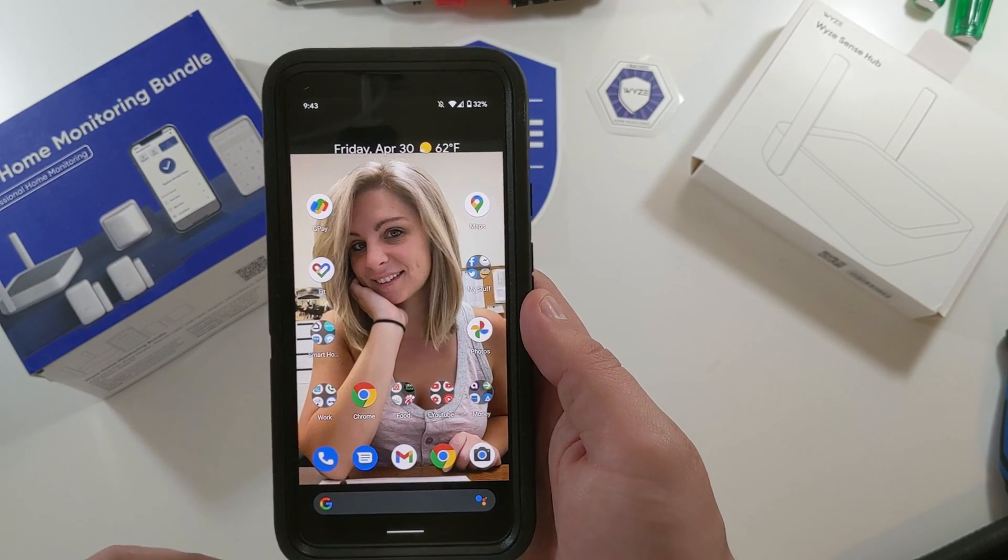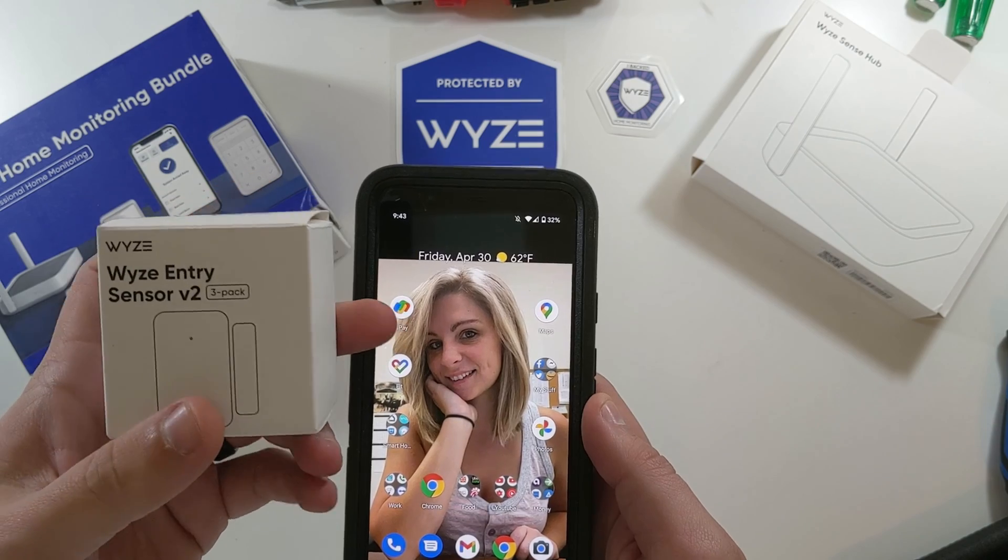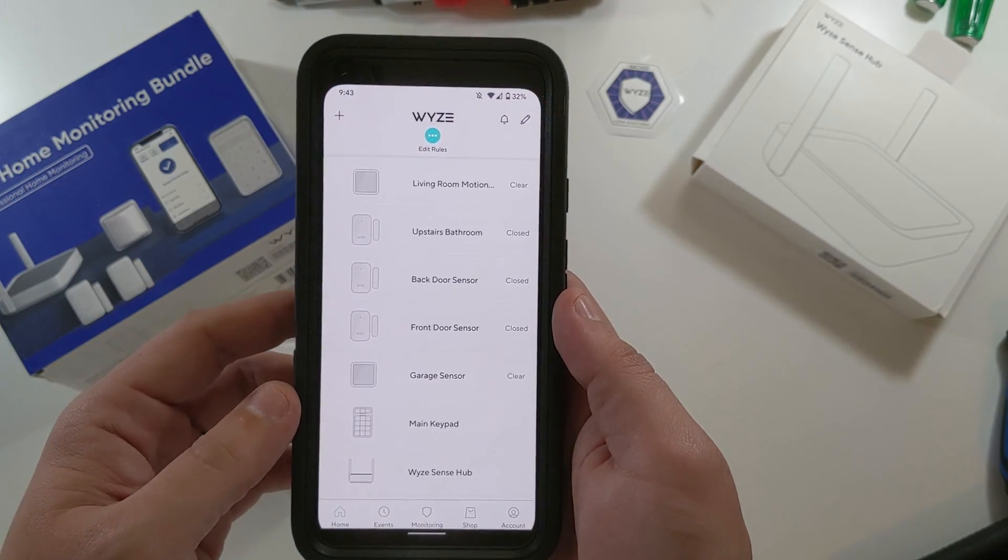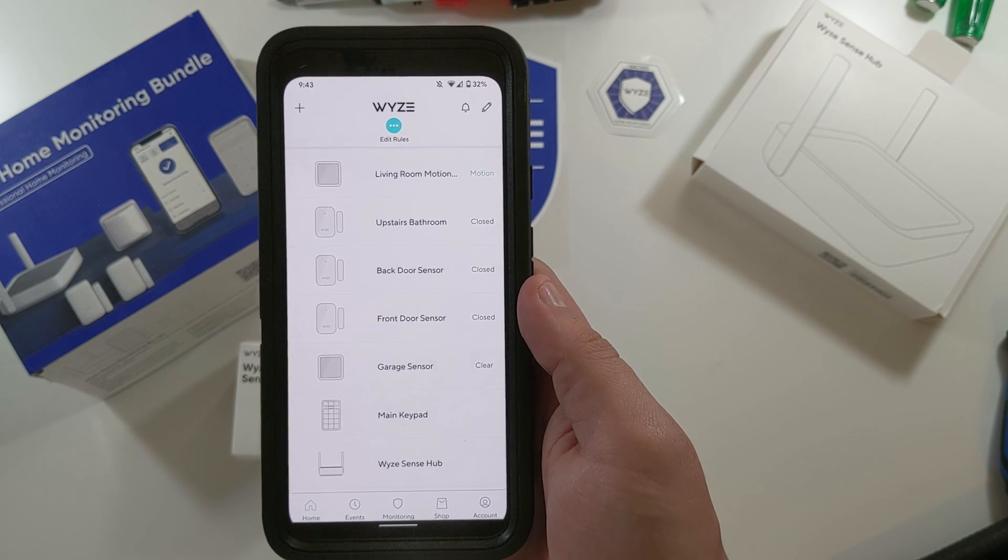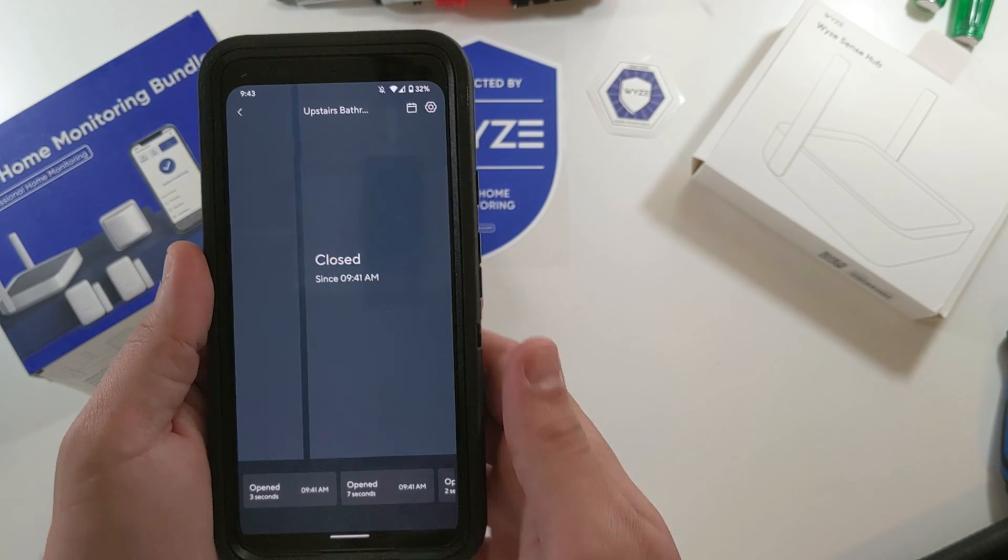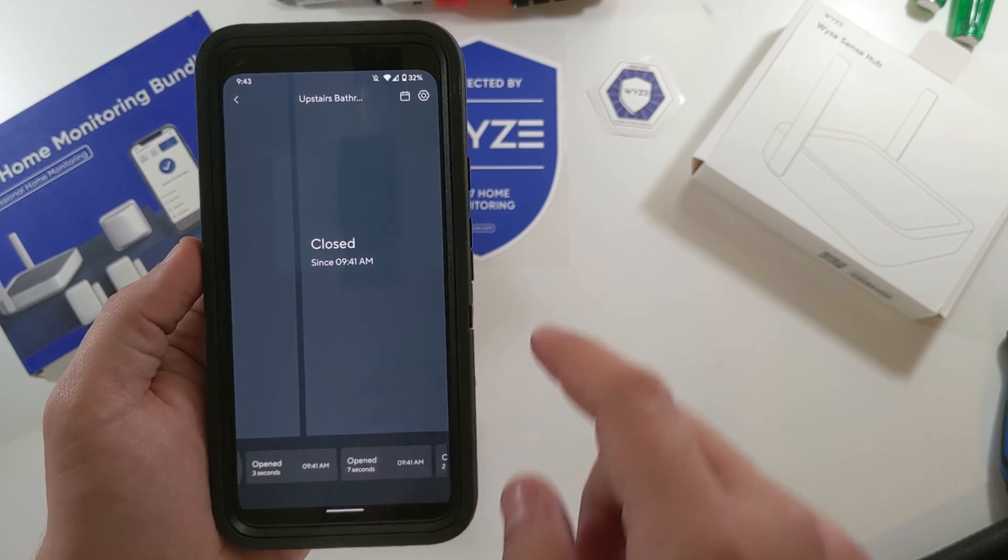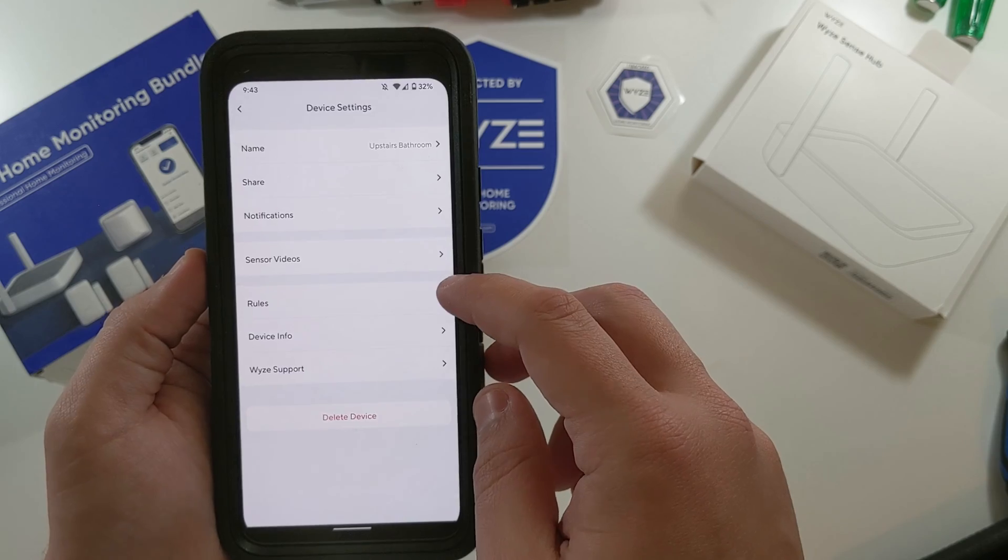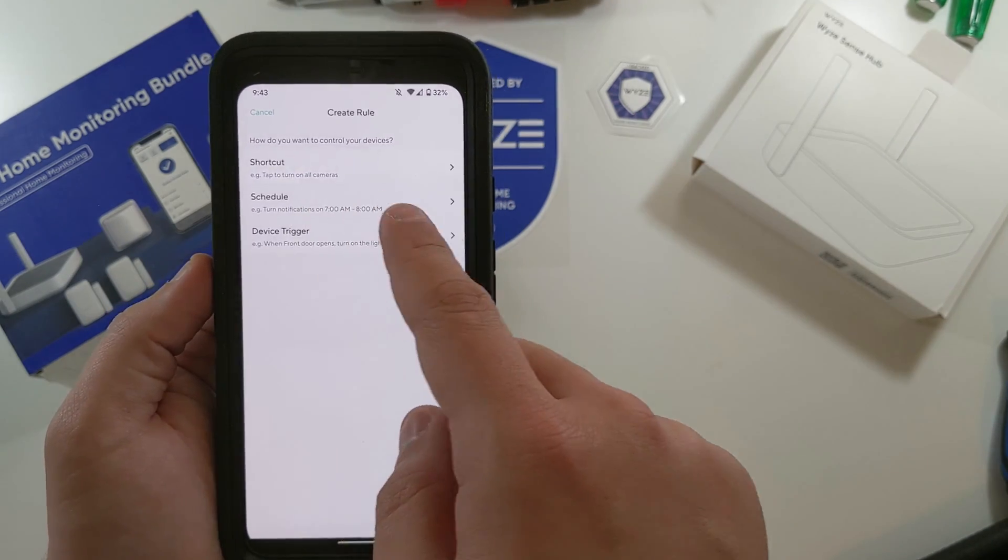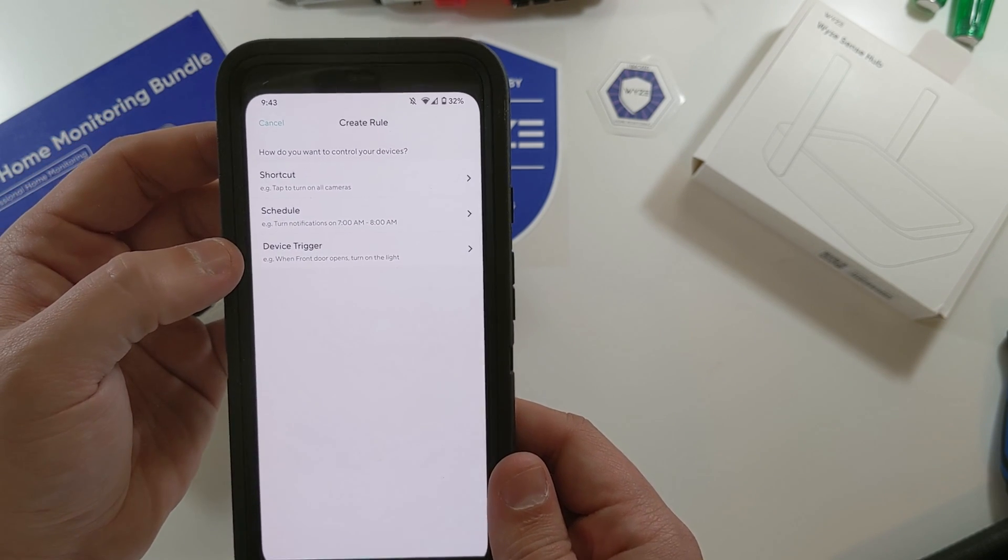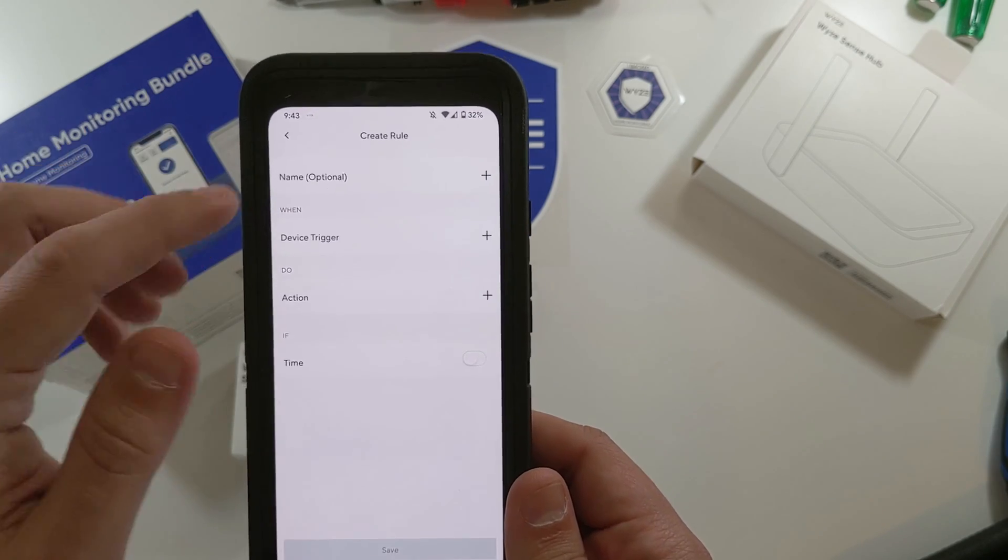Alright, so let's go over something pretty cool that you can do with the Wyze Entry Sensor Version 2s. If you go into your Wyze app, now you have to have Wyze bulbs for this as well. But I have Wyze bulbs in my upstairs bathroom. So I'm selecting my upstairs bathroom. It tells me all the times that it was opened and closed. If you click your Settings button, you can come over here to Rules. When you go to Rules, click your Other Settings button, and you have all these rules you can create. Shortcuts, Schedules, Device Triggers. So I'm going to select Device Trigger.